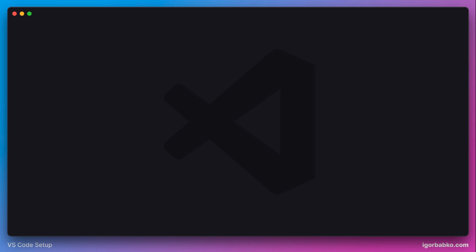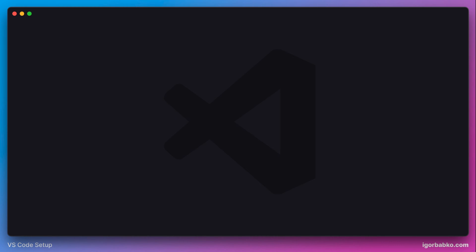And this background does not match the overall background of the editor. And the same thing is going to happen whenever I'm going to toggle terminal on and off.